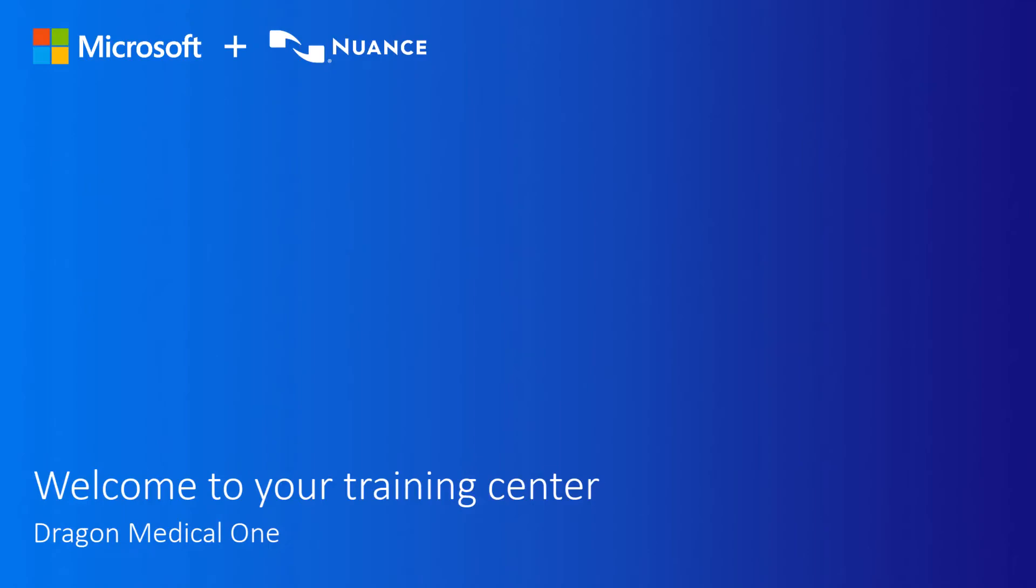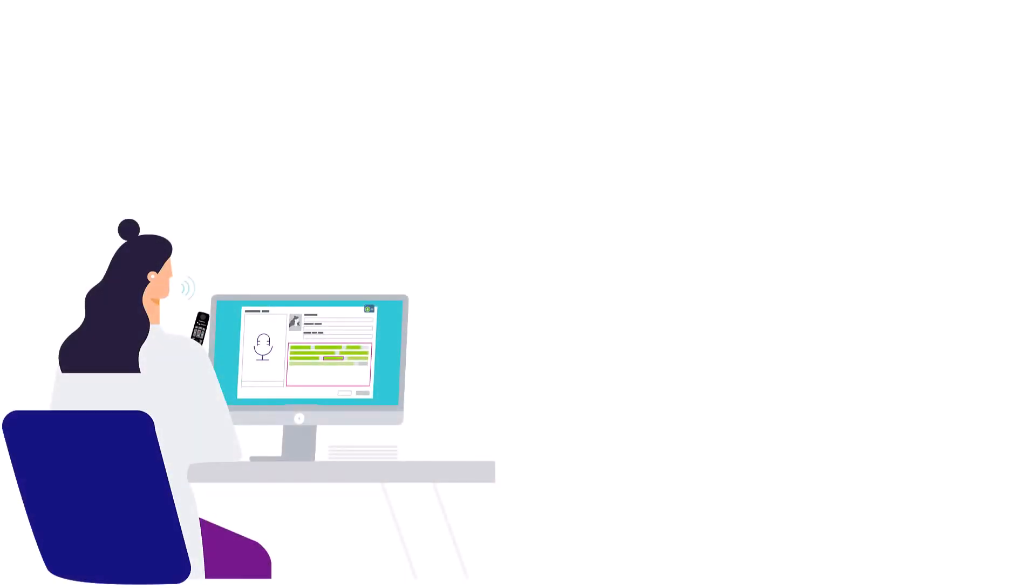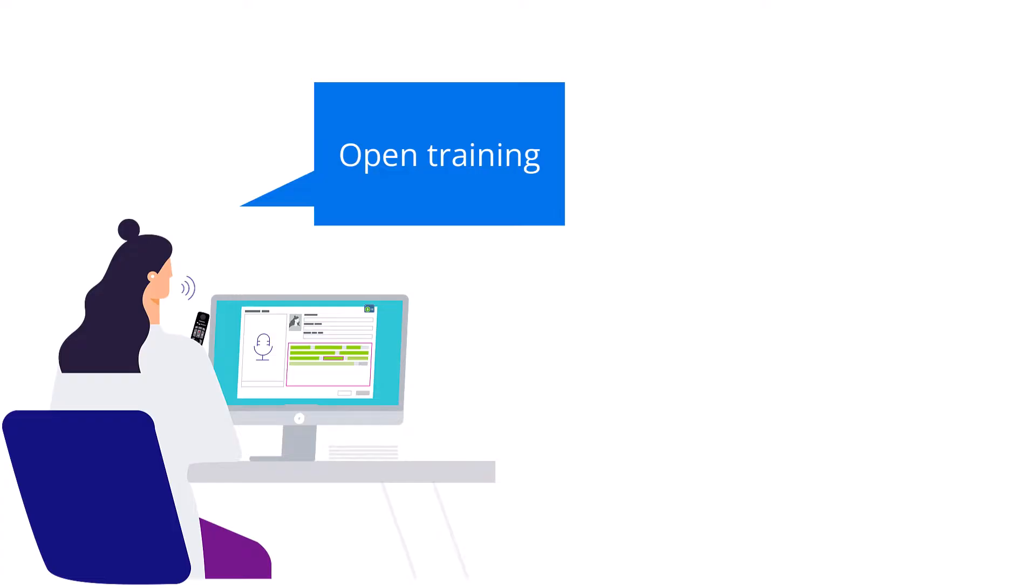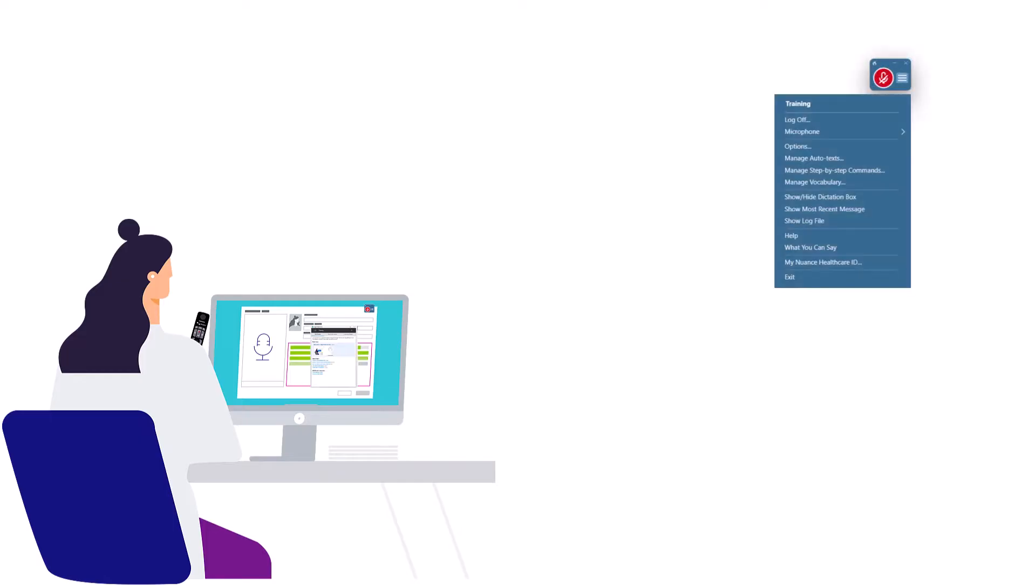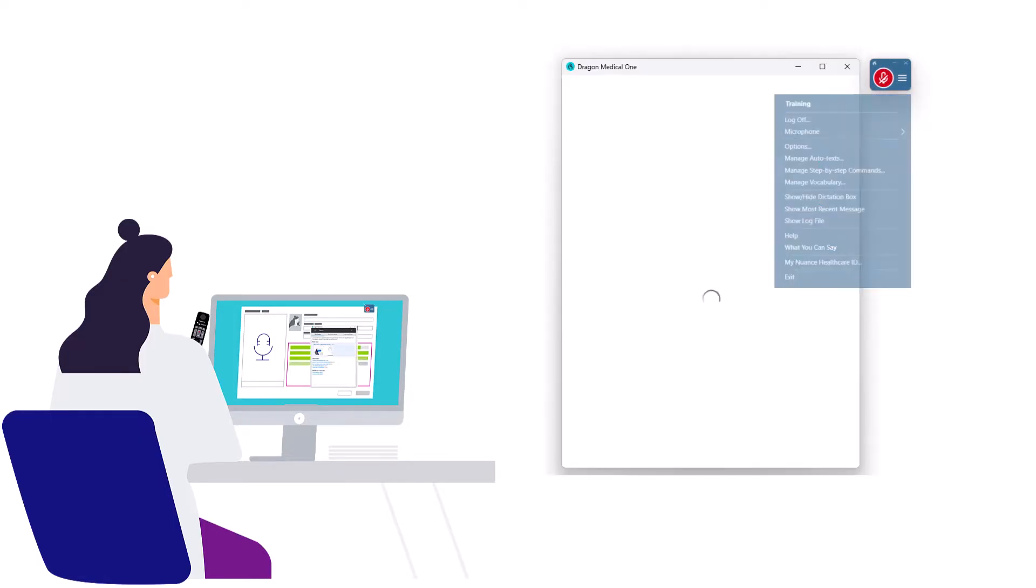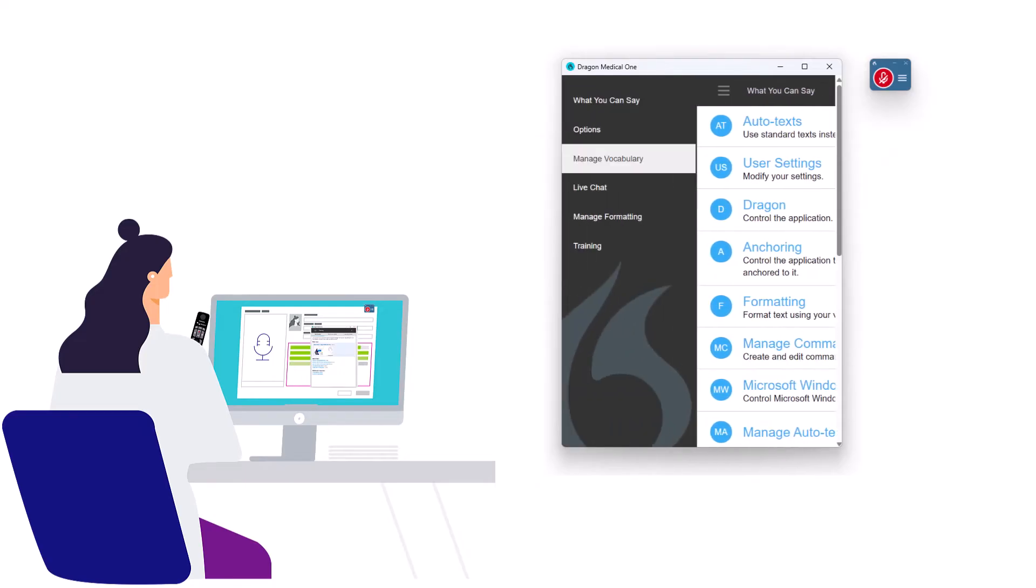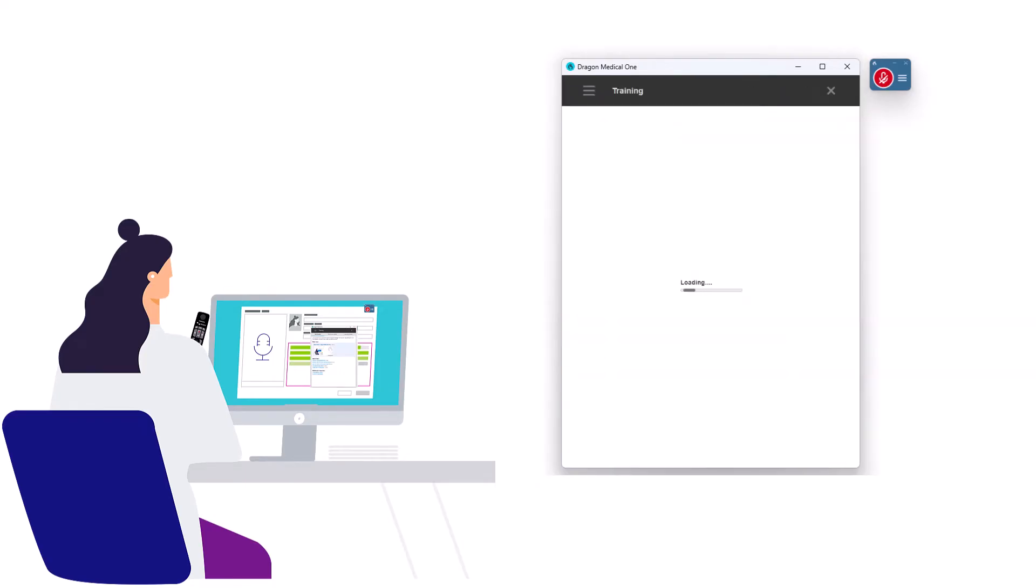Welcome to your Dragon Medical One Training Center. Say 'open training' or select training from the What You Can Say menu to begin.